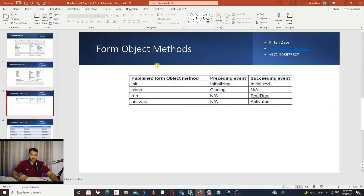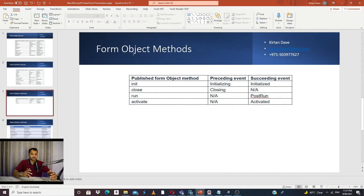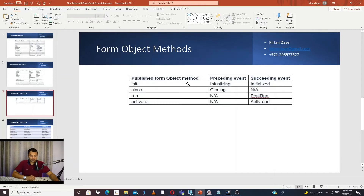Next are form object methods. A form is our object which has multiple methods, and these are the methods where we have preceding and succeeding events for us to write an event handler. We have init, close, run, and activate — all self-explanatory based on the naming convention.